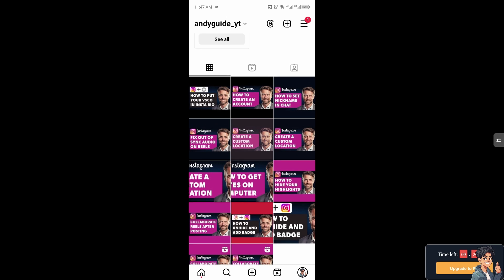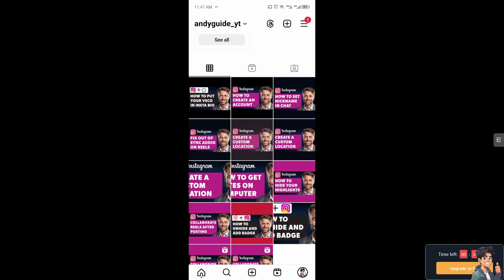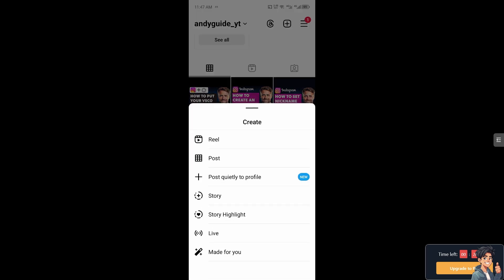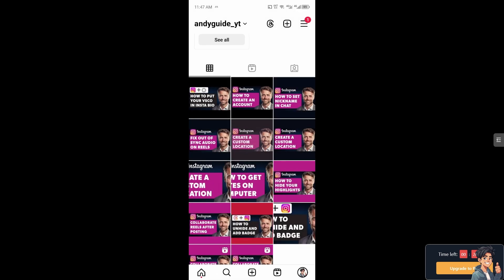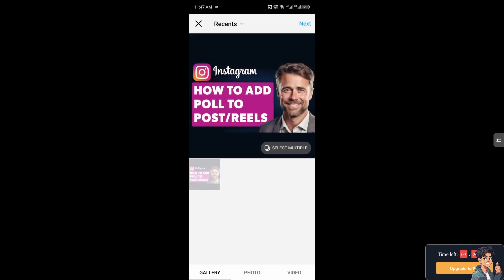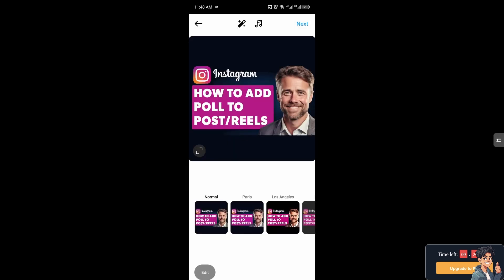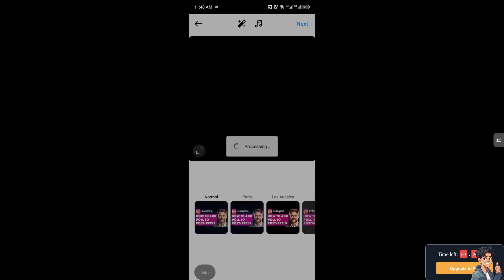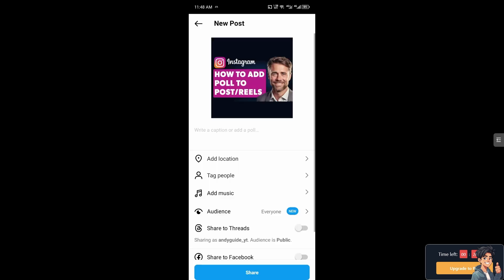Now from the Instagram app I need you to hover to the plus button here because we are going to create. You can create a reel, you can create a post, it doesn't matter. But for now I'm going to click on the post. From here just hover to the next option. It doesn't matter if you're looking for a filter, just click on next.